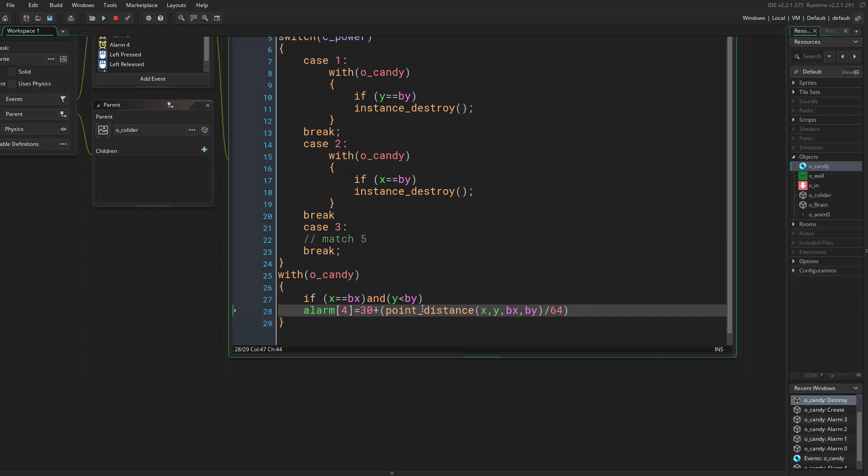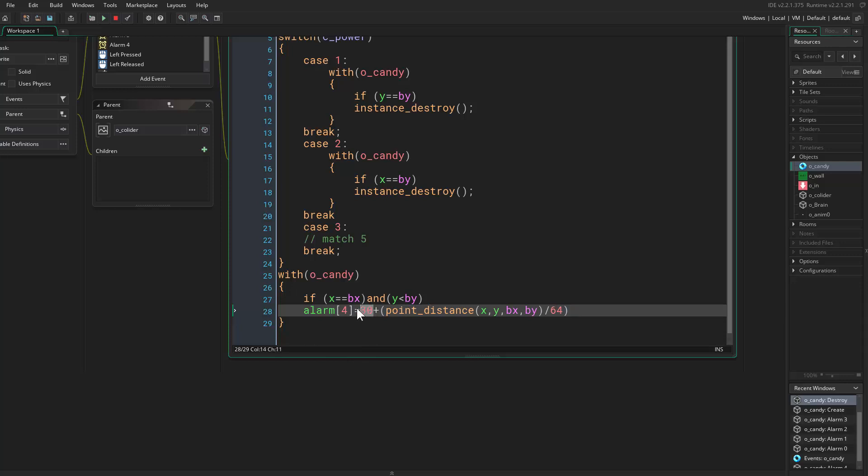We add a new value, the distance between the candy and our candy. So we would say point distance, our position, the position of the candy that is checking, and the position of the candy that got destroyed, divided by 64 because we are using a 64 grid.